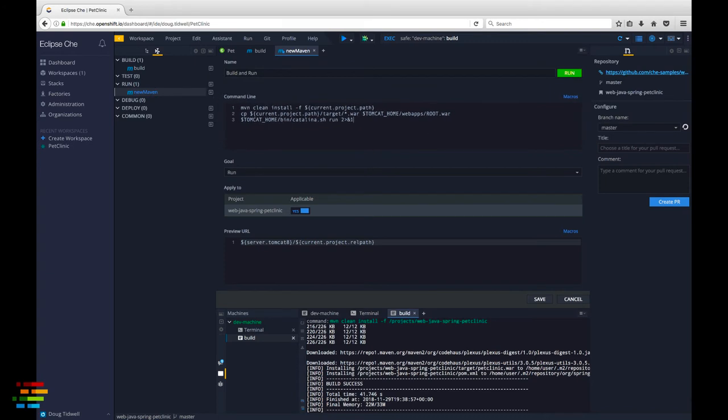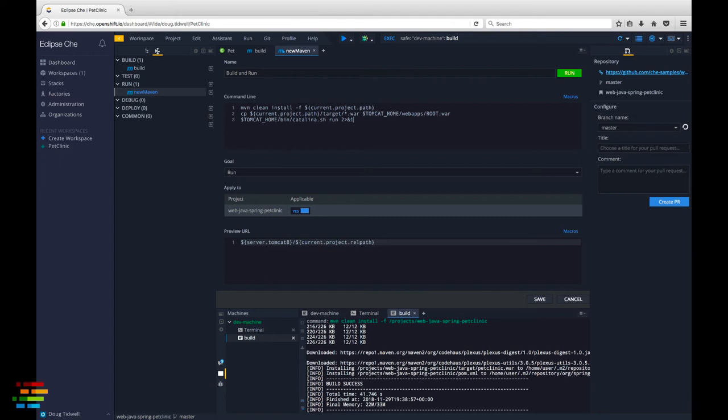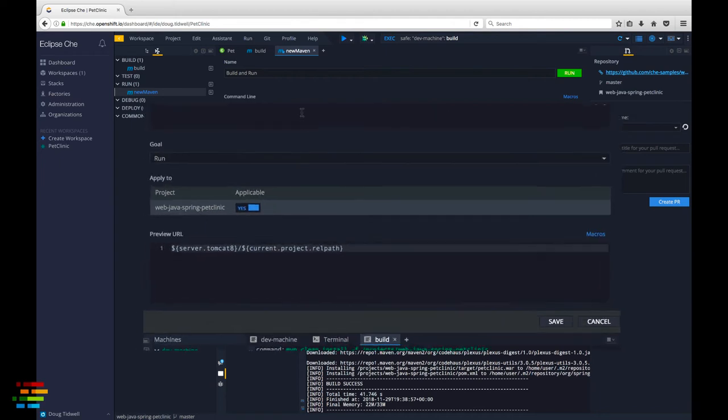The last thing we want to do for this command is define a preview URL. This will be based on the randomly assigned name of the workspace as it's running in OpenShift dot io. The URL gives us a link to see the Tomcat server up and running so we can make sure that our code works correctly.